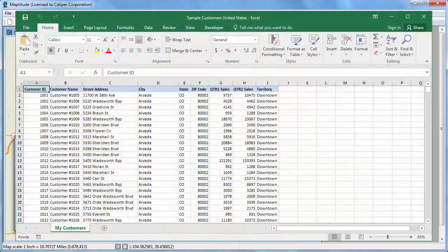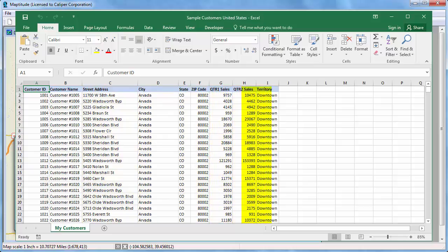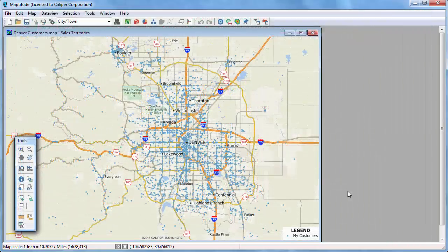I have an Excel file that contains my customers, their addresses, their sales volume, and the sales territory to which they belong. I'm going to use this Excel file to create a territory layer, and then use the tools in the Territory Manager to modify and rebalance the territories, and then export those changes back to Excel. I've already used the Create a Map Wizard to locate all of my customers in my Excel file to a point layer on the map.